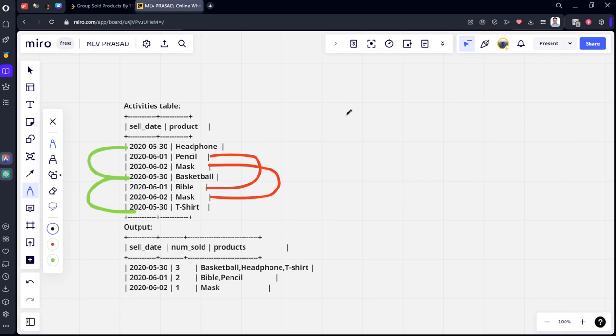Now, first thing is, they have grouped by the sell date and they have counted how many unique things are there. For example, you can see here, one unique thing, headphone, basket, t-shirt. Three unique things are there for sell date.